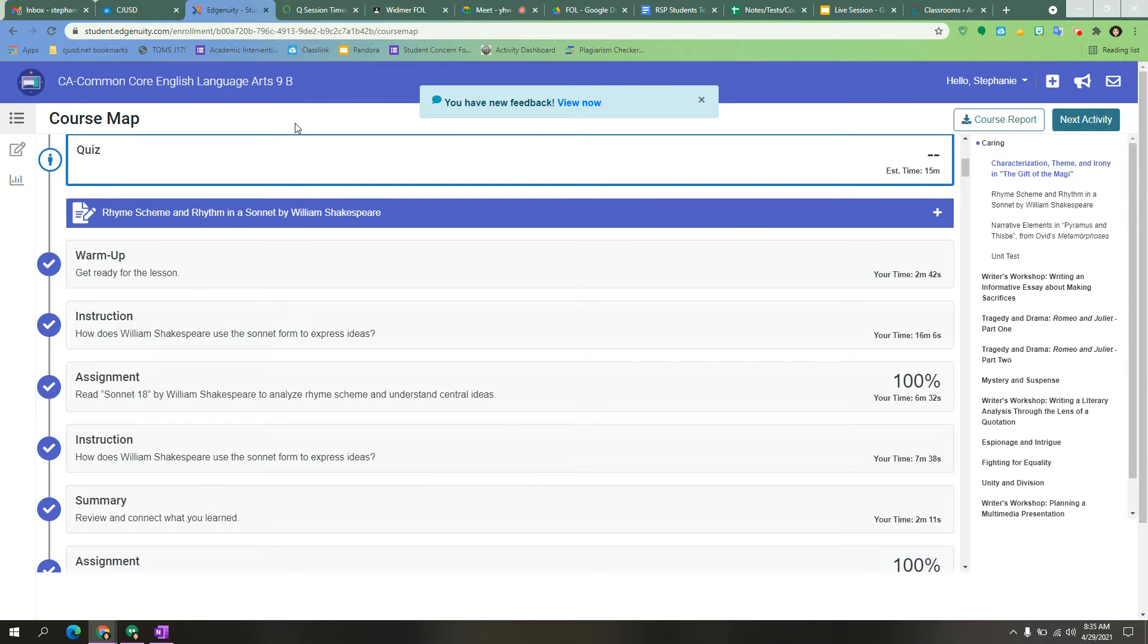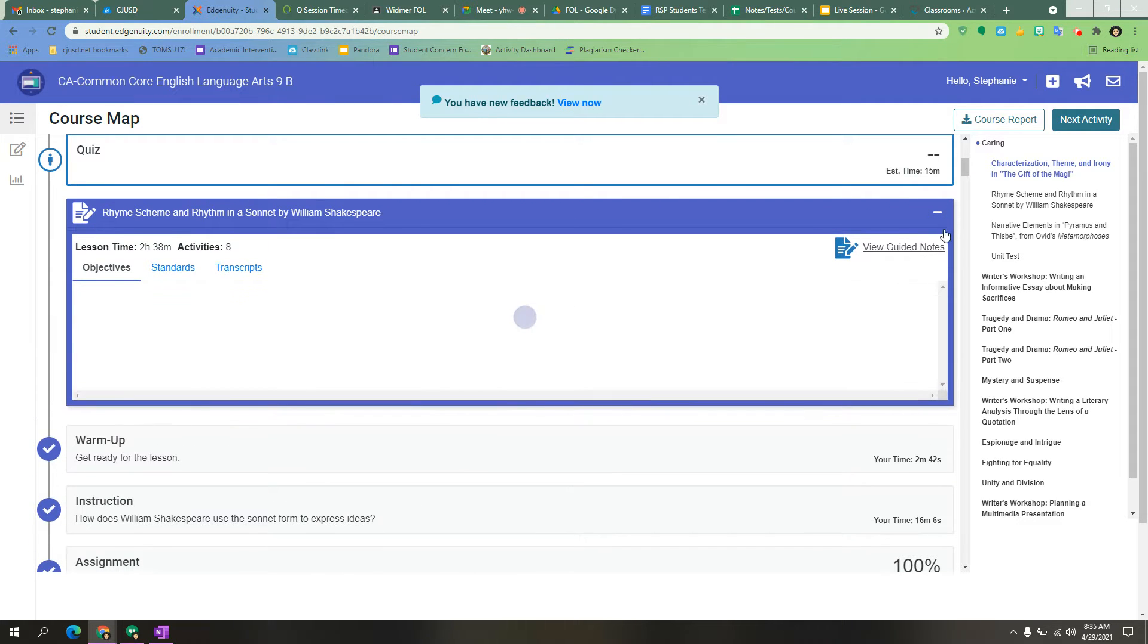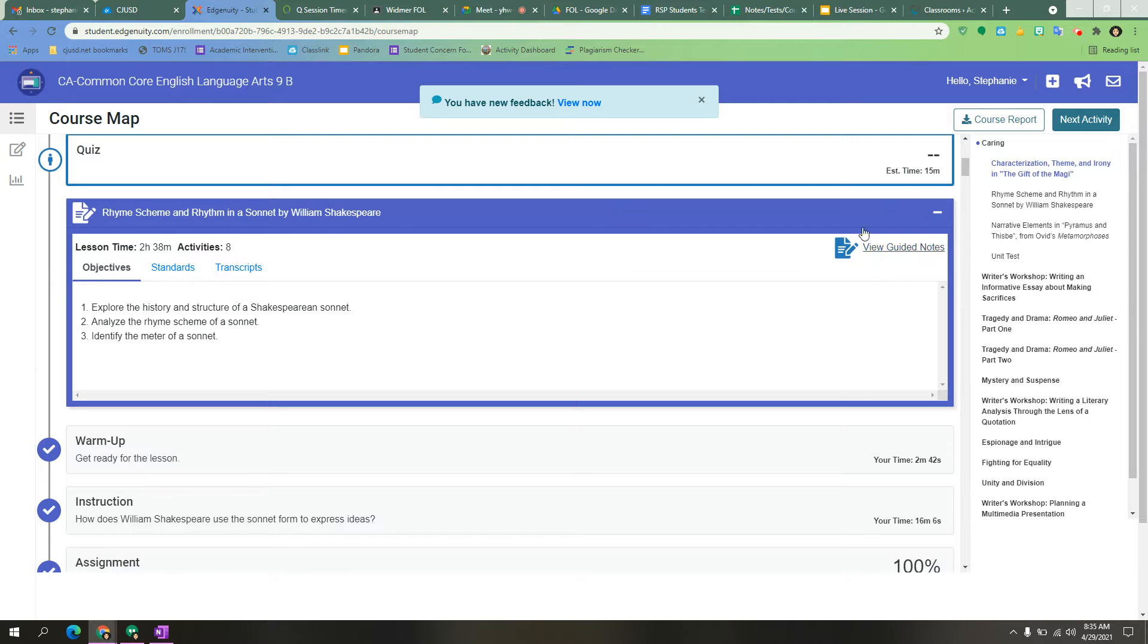Once you are in your course map, find the blue bar for the section you need the guided notes. Click on the white arrow. You will see where it says view guided notes. Click on that.